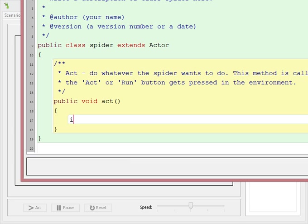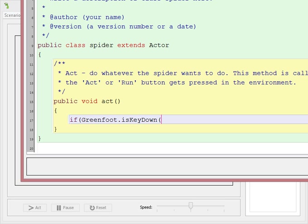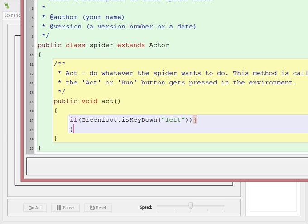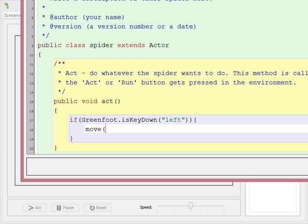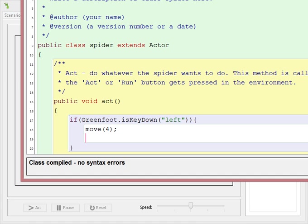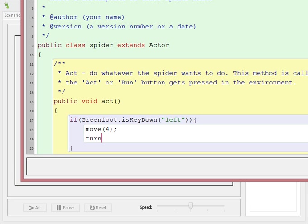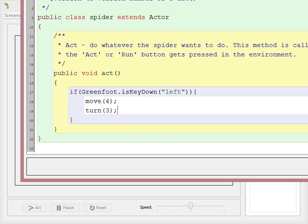Again, we will need if greenfoot.iskeydown, and this time, I'm going to do left, close bracket, curly braces. If the left side is moving, I'm going to move forward by 4. I'm also then going to turn. Should I be turning left or turning right? Well, if my left side is moving, then my shape should be turning right, because the wheel on the left side is the one driving it, and the wheel on the right side becomes the anchor, so it turns right.